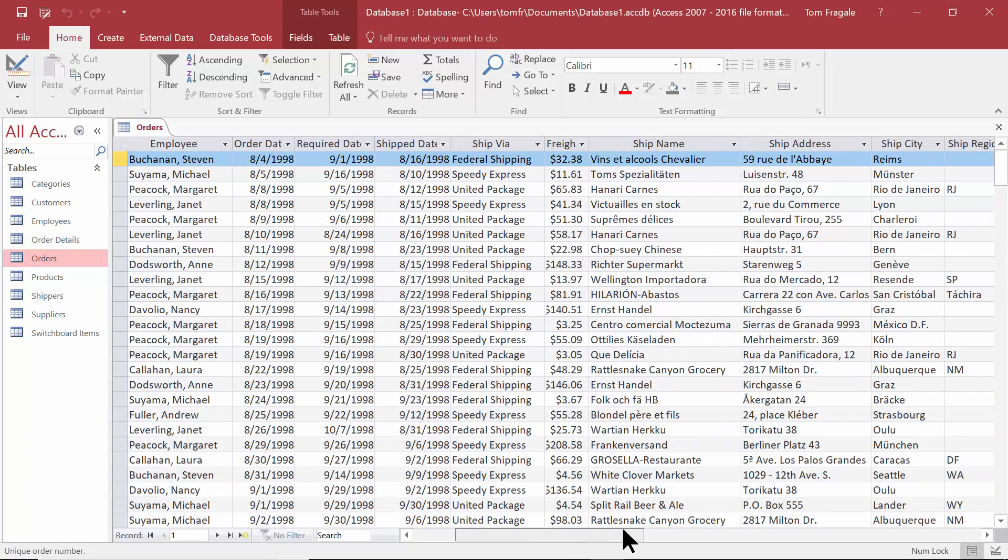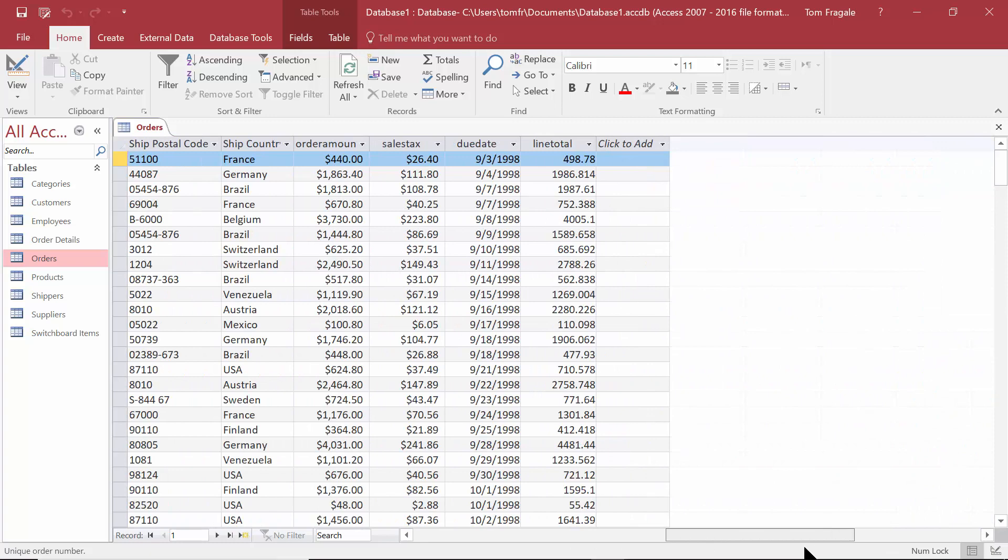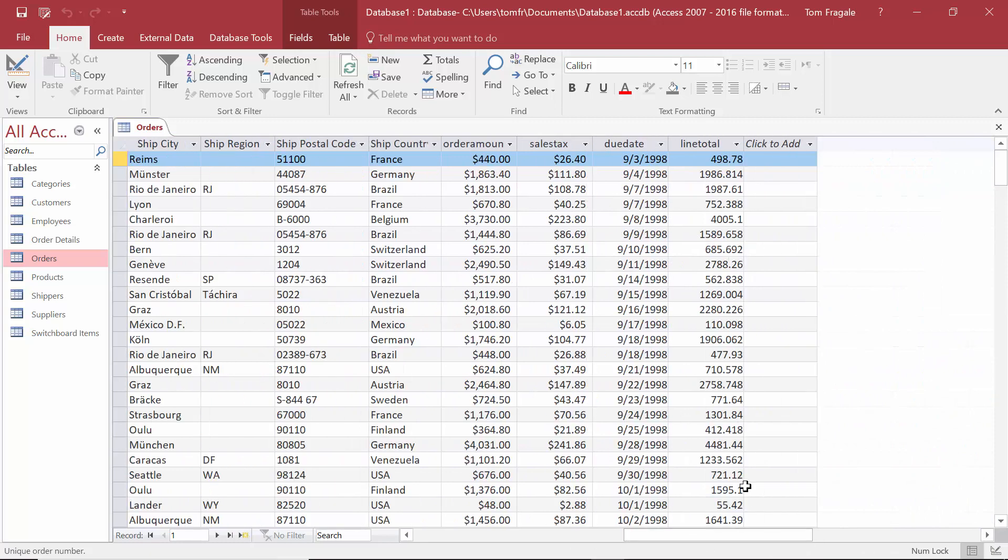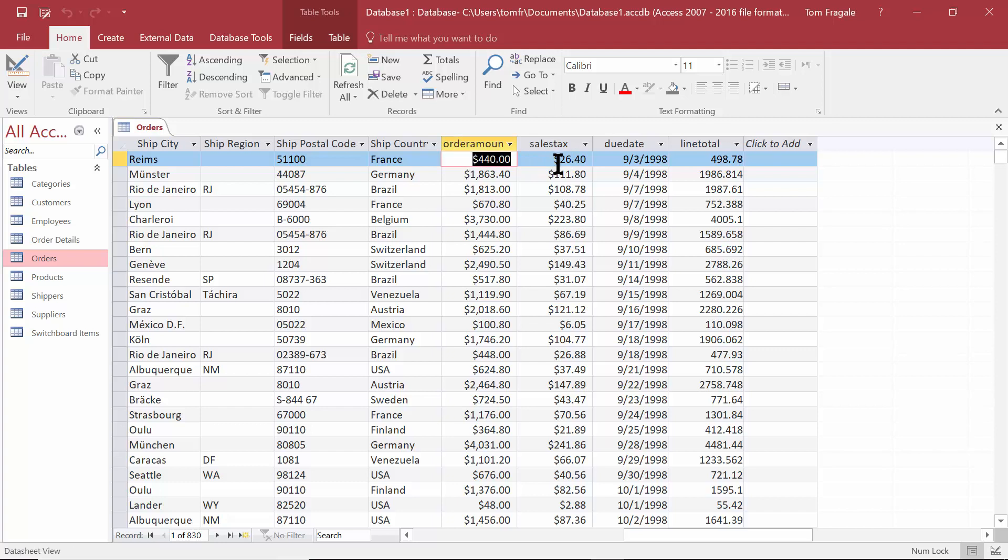Let's come over here. Here's the order amount. Now let's do some simple math here. I'll type in $600. Now $600 times 6% should give me $36 here. And you can see it recalculated when I typed in the number for the order amount.